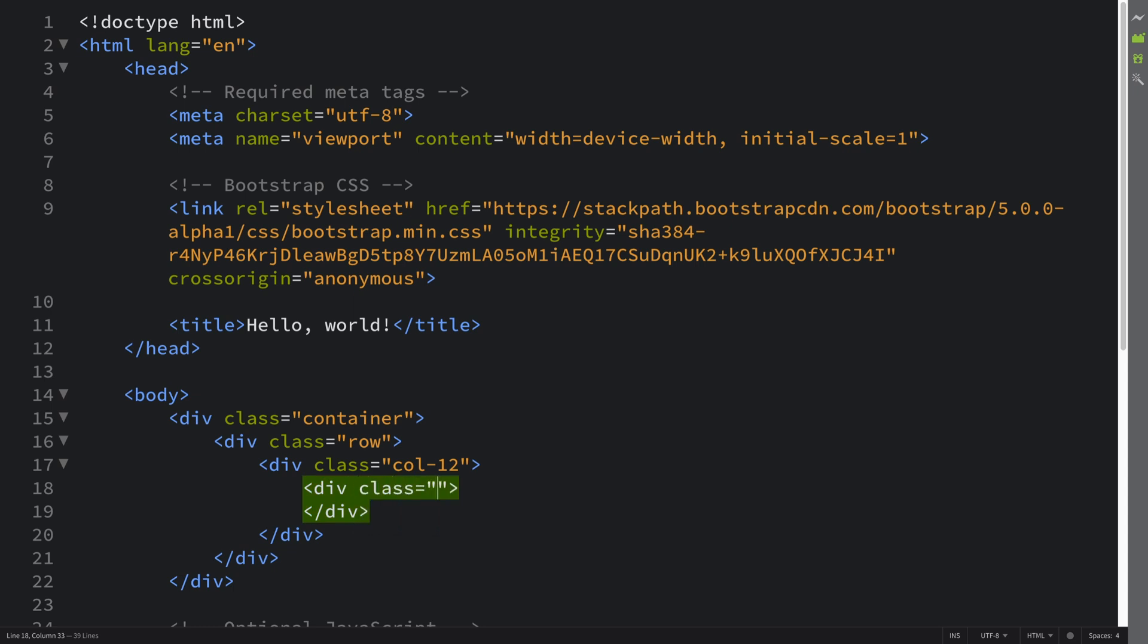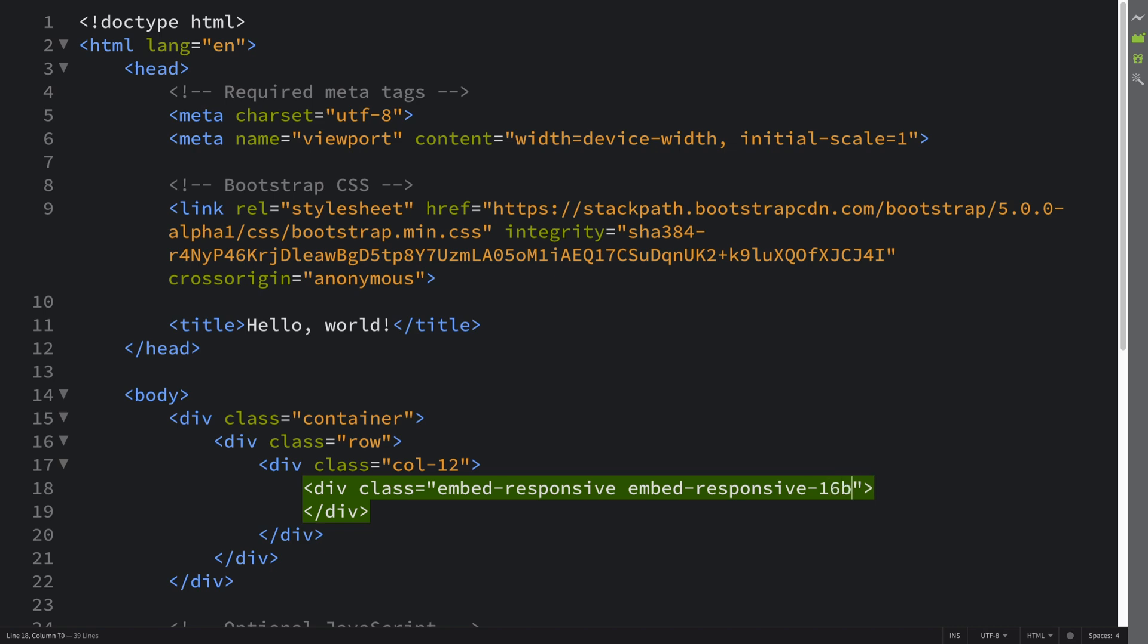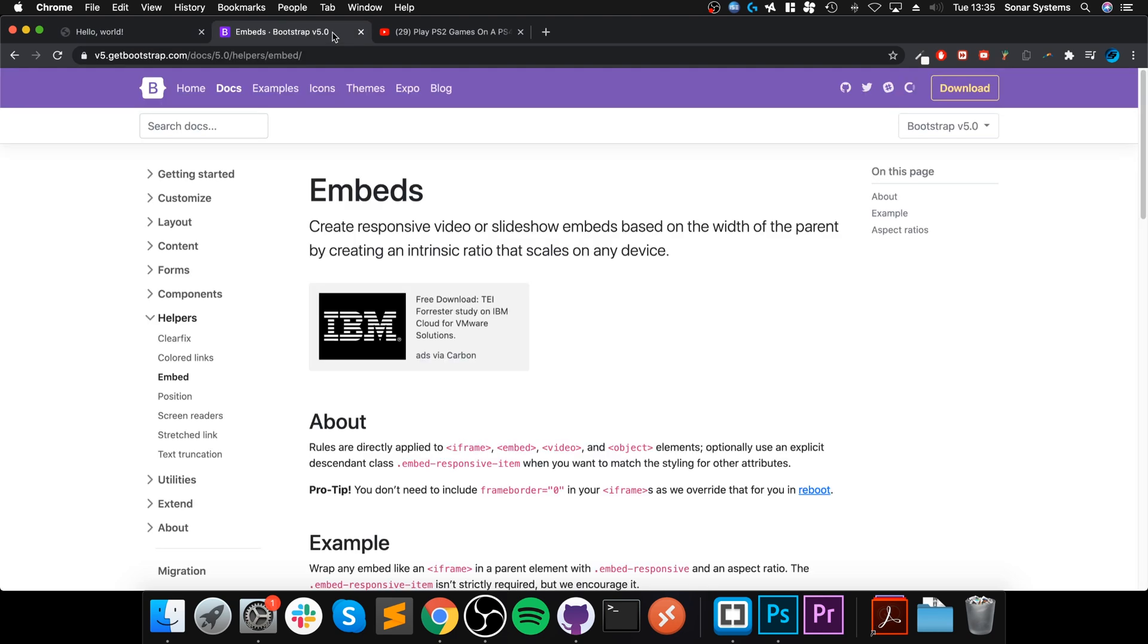This is going to be embed-responsive and then embed-responsive-ratio-16by9. So that obviously is a very common ratio.